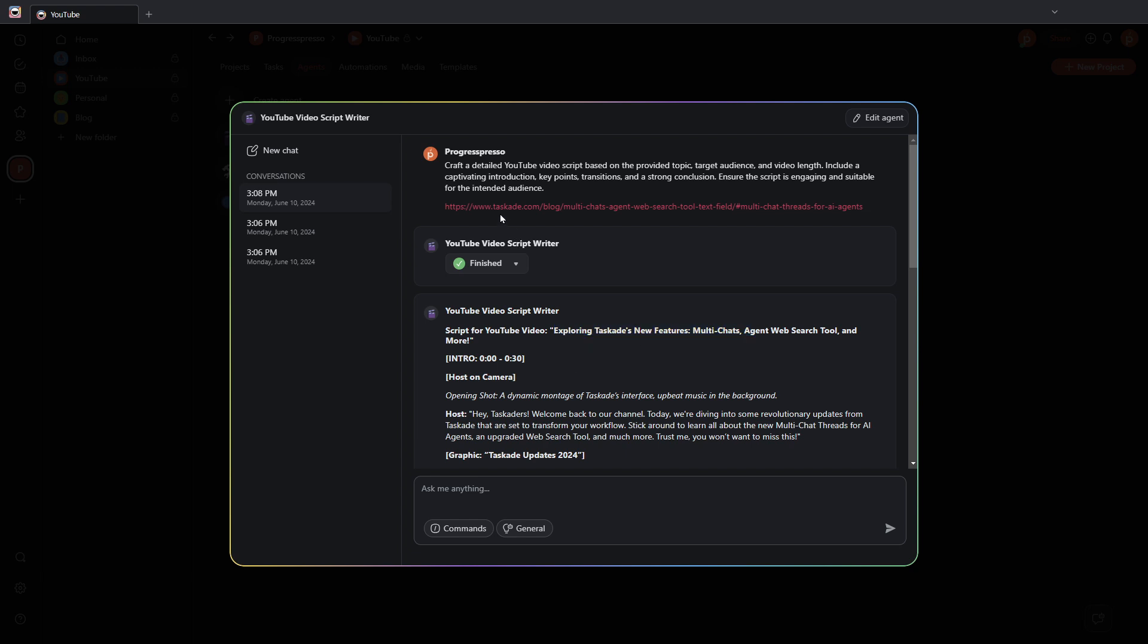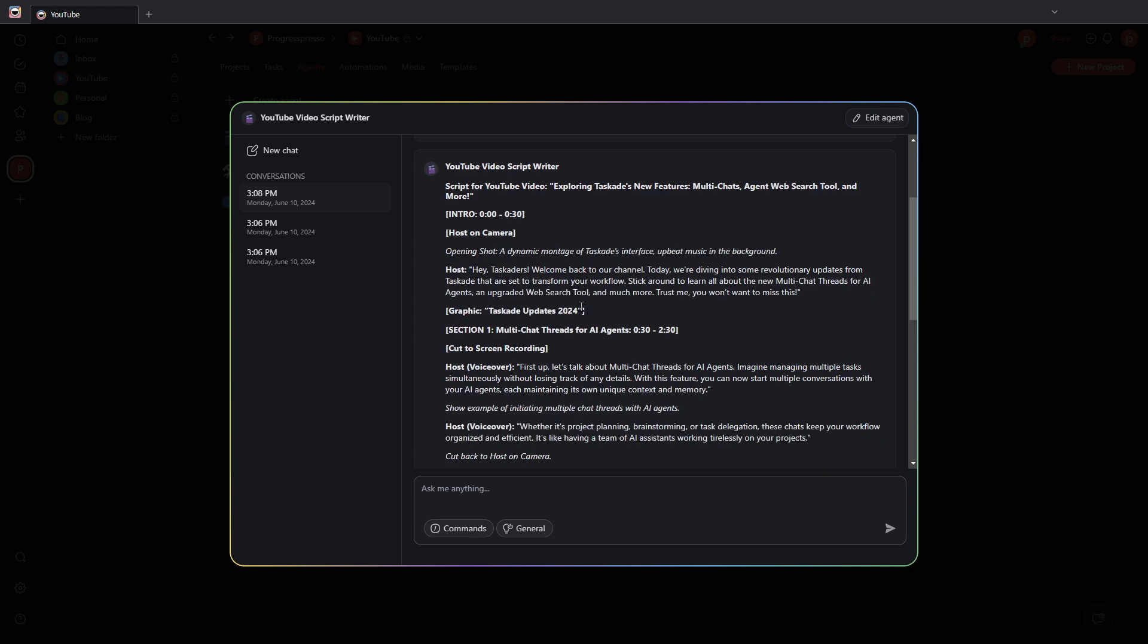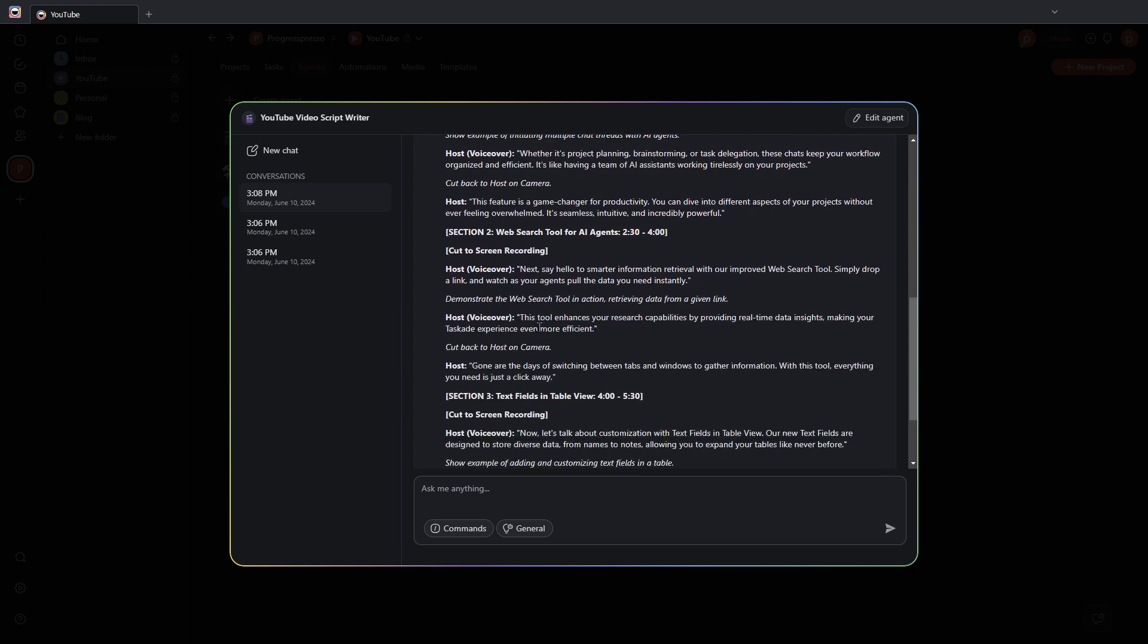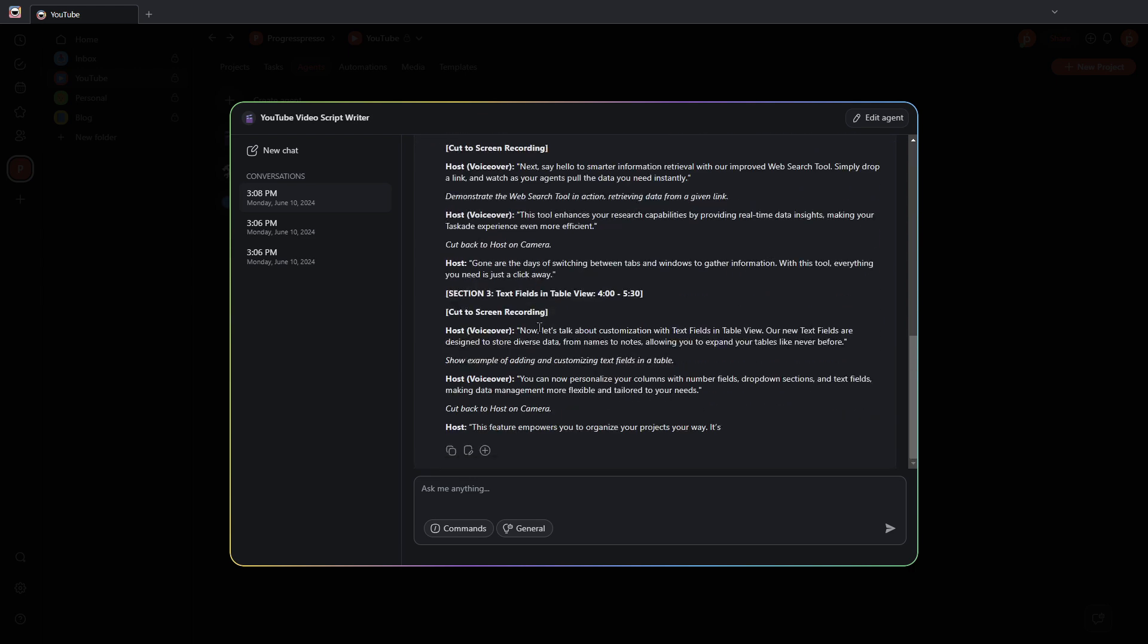I sent the article of Taskade's blog on these latest updates. And Taskade AI agent scraped that URL, pulled out the information, and started writing a YouTube script for me.